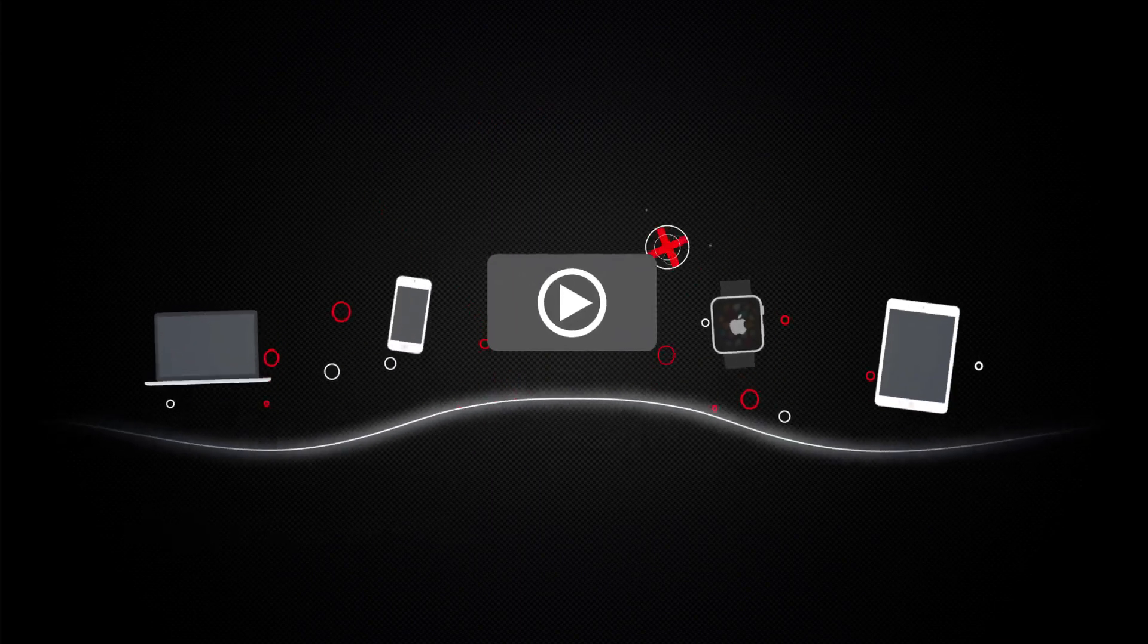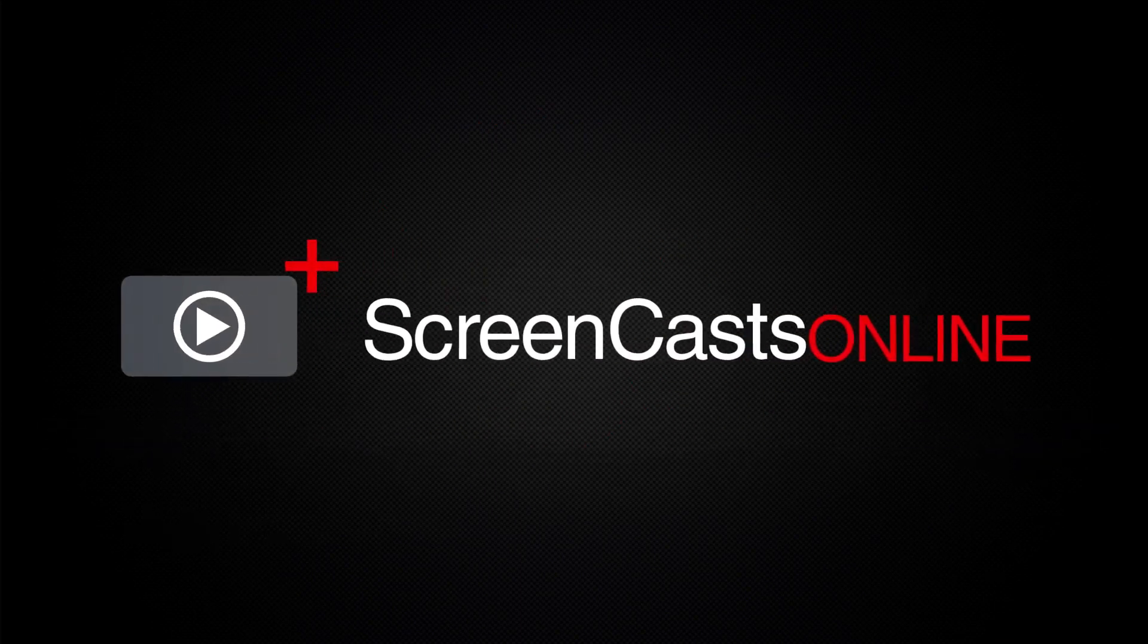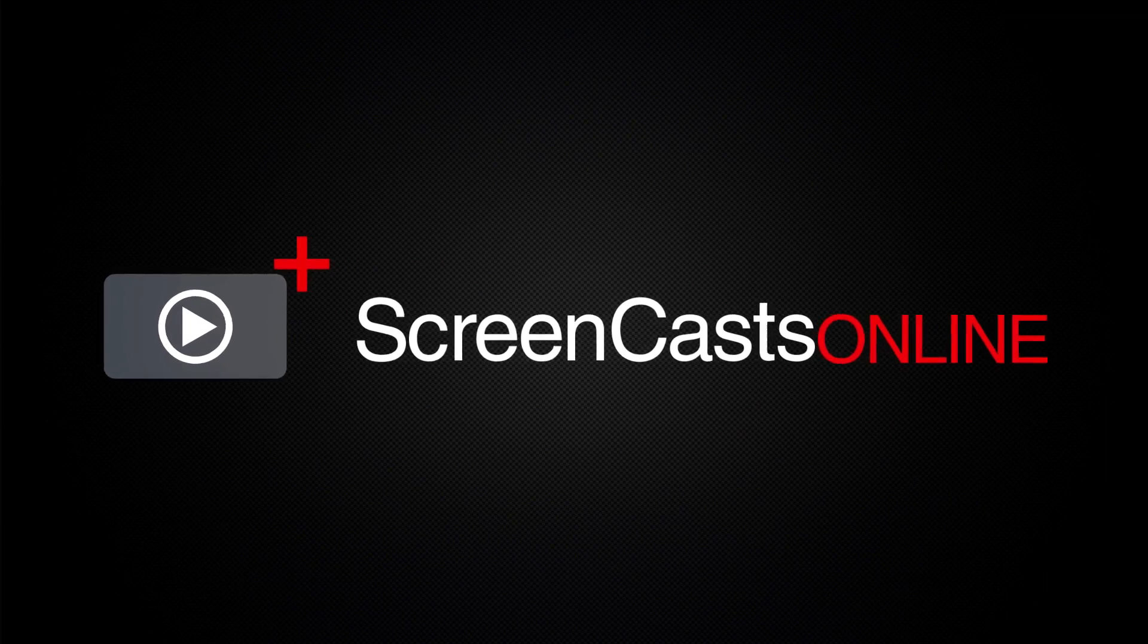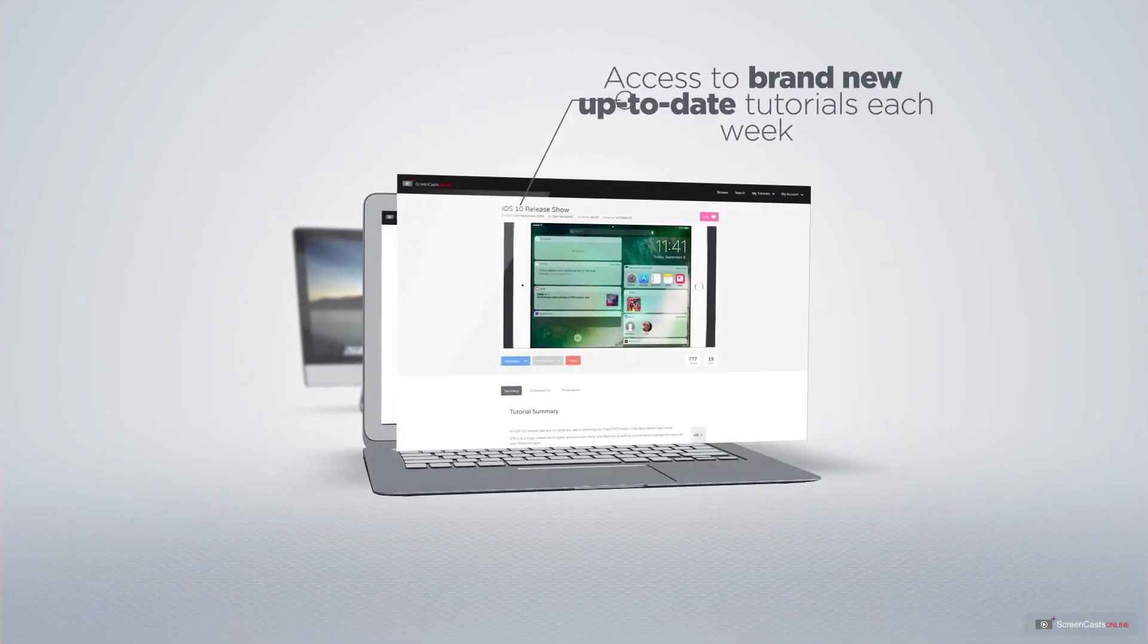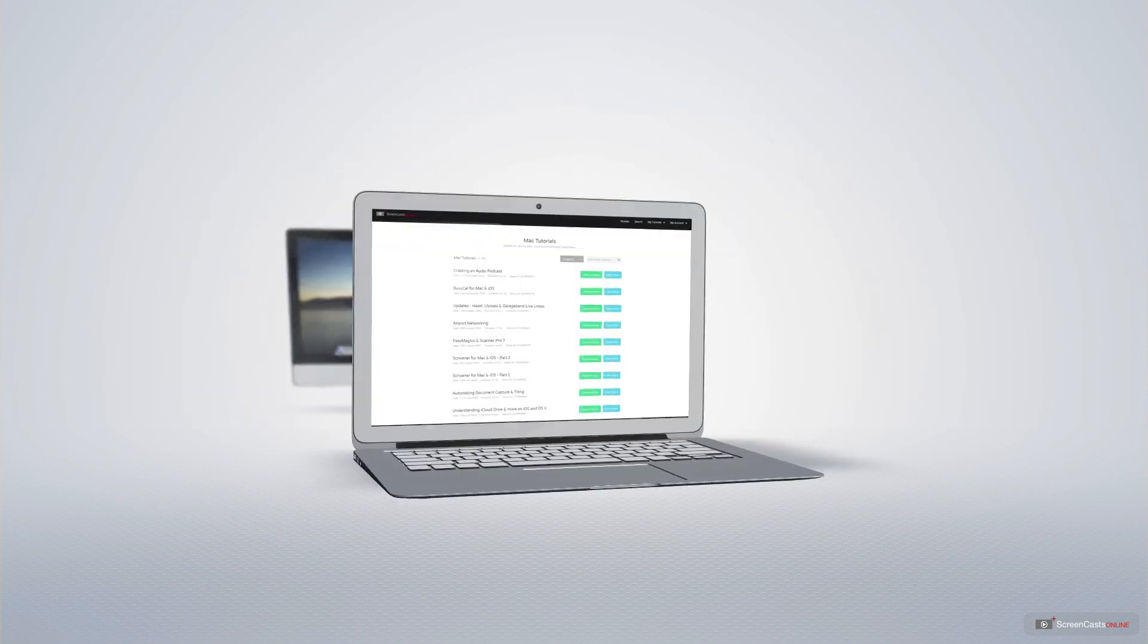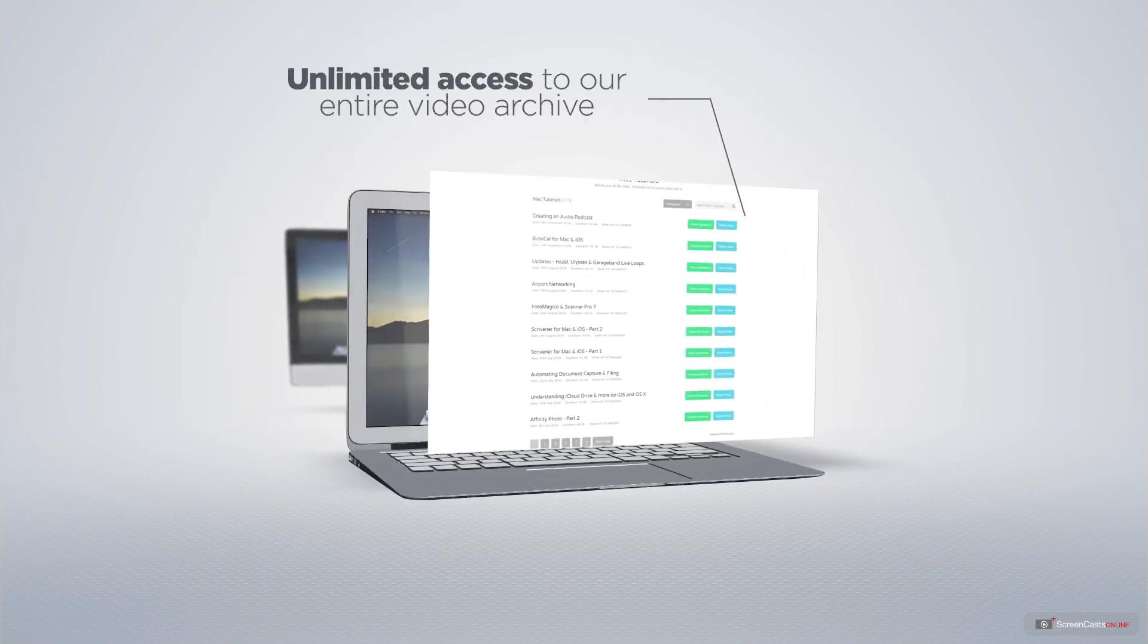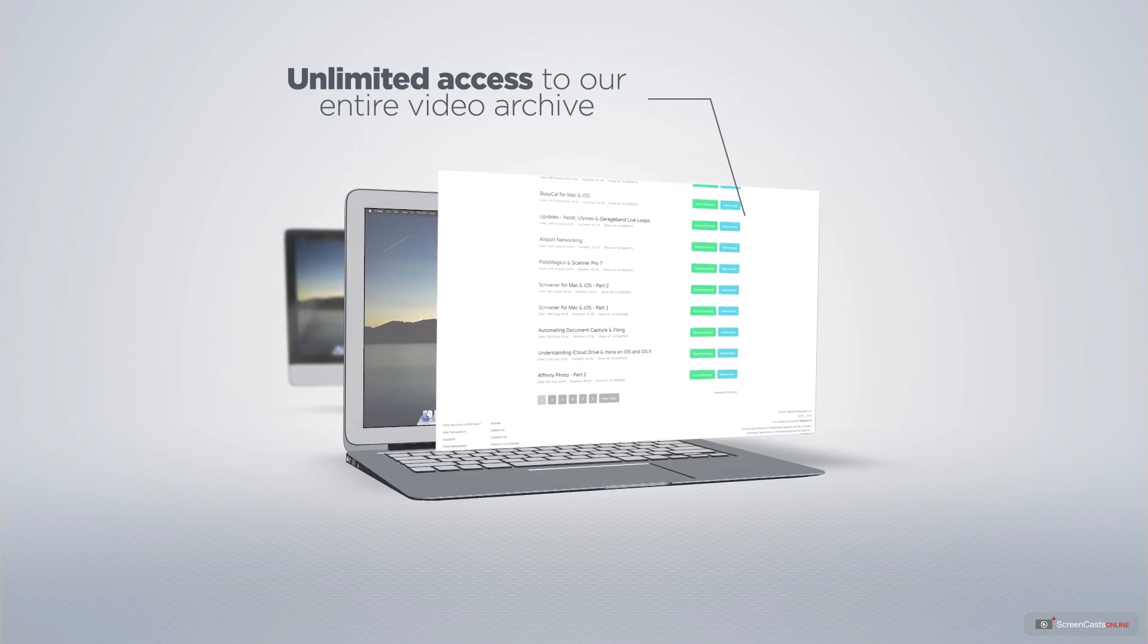ScreenCasts Online is your premium source of Apple-related video tutorials. All of our members get access to brand new up-to-date tutorials each week, as well as unlimited access to our entire video archive full of Mac and iOS-related tutorials.